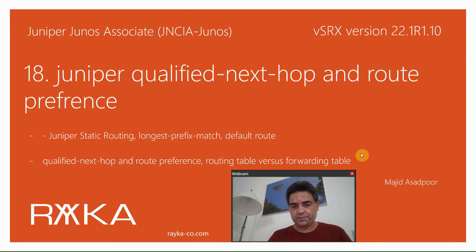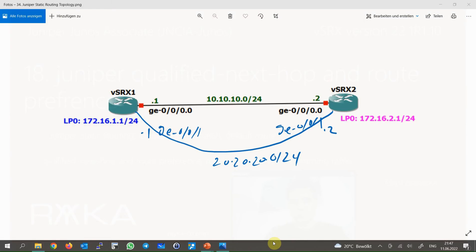In the last two sections we prepared a laboratory for static routing configuration. Two Juniper devices, SRX1 and SRX2, are connected through interface GigaEthernet 0/0/0 with IP address subnet 10.10.10.0/24. Each device has a loopback interface with IP addresses 172.16.1.1 and 172.16.2.1 for virtual SRX1 and SRX2 respectively.